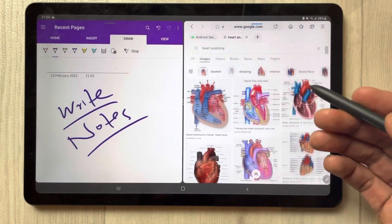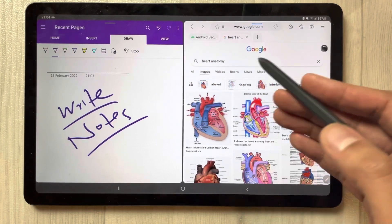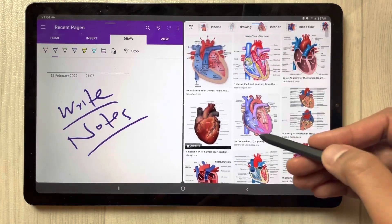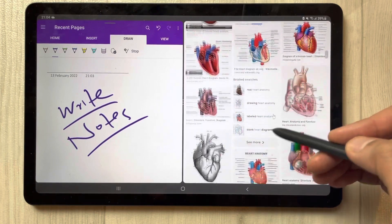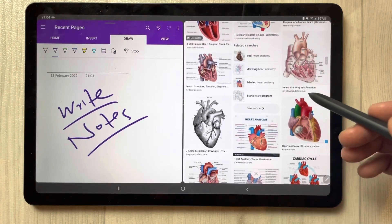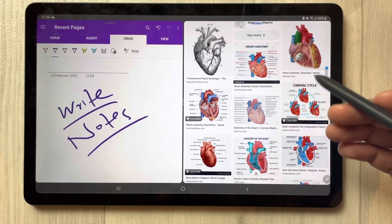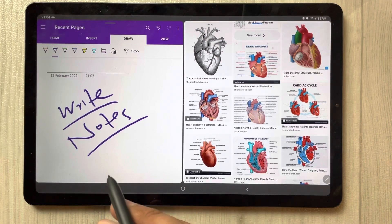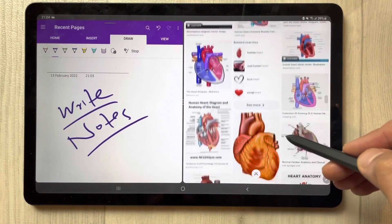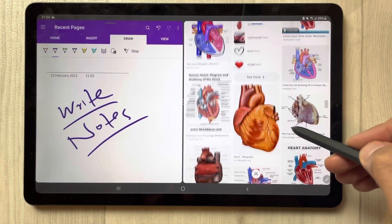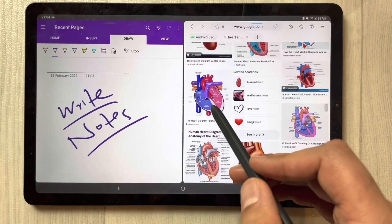Here I already opened some images in Google. You can search any image — for example, I searched random heart anatomy images. Now if you want to insert one of these images into your notes you can easily do it. For example, I select this image.